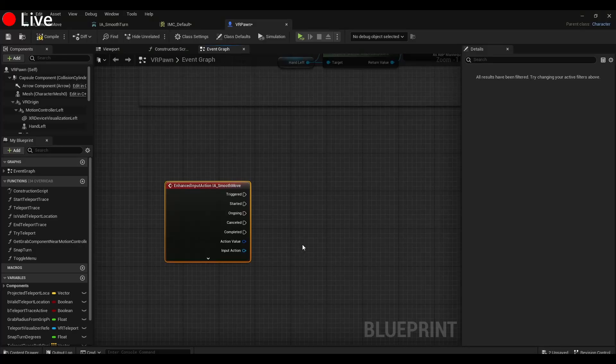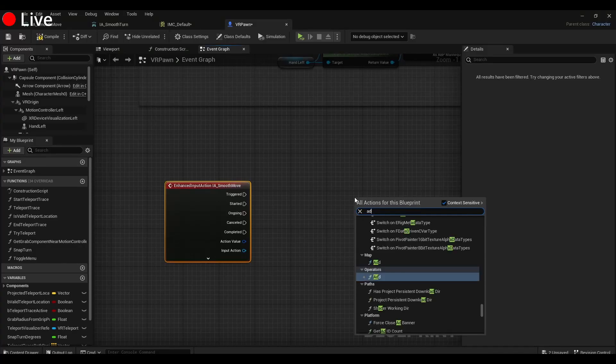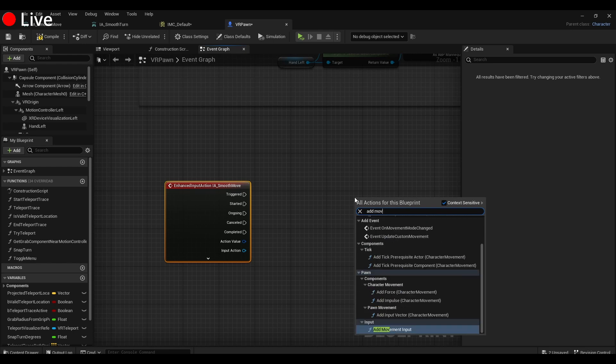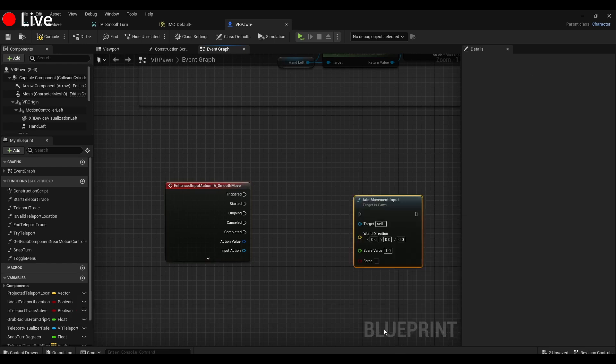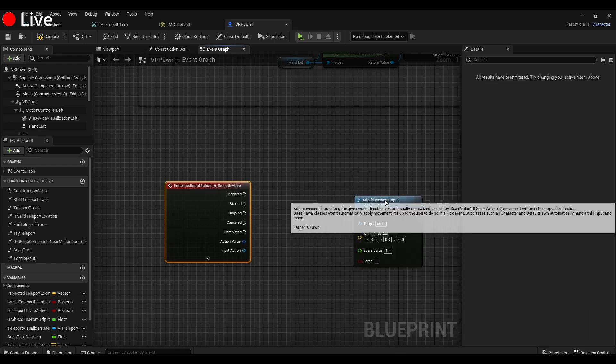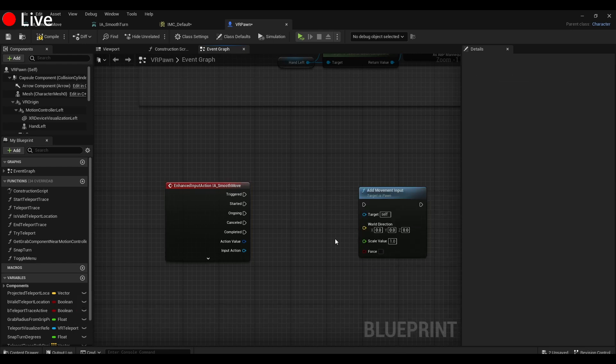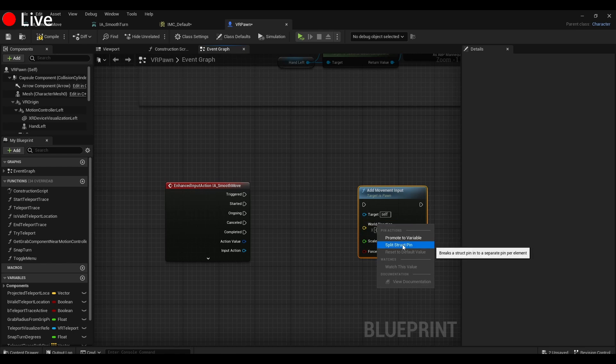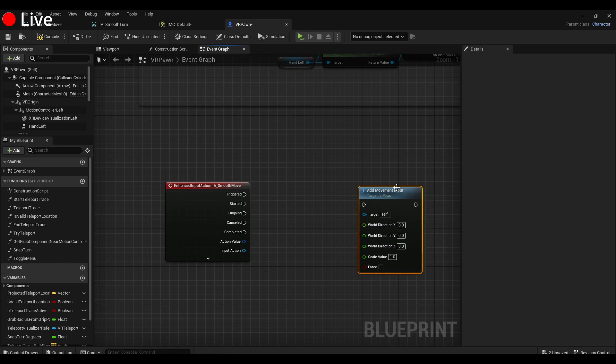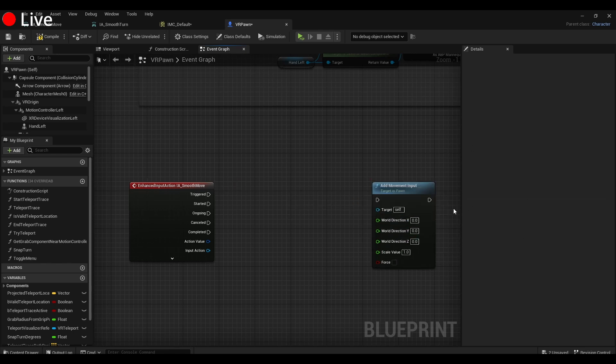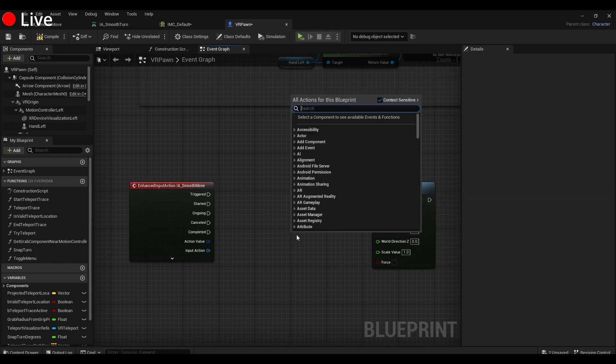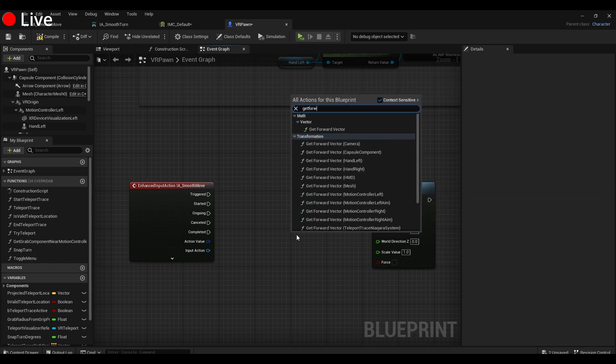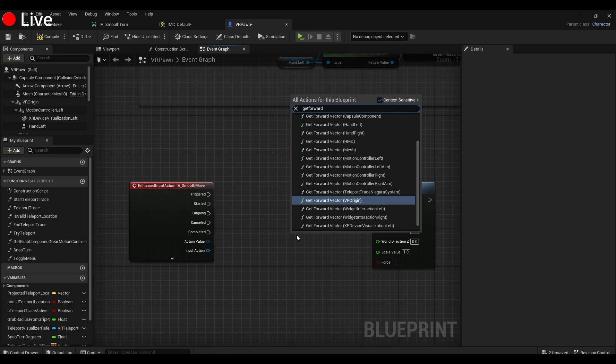Alright, then we're going to go over here and do an Add Movement Input. We're going to take the World Direction pin and split it. Once we got that, we're going to do a Get Forward Vector.